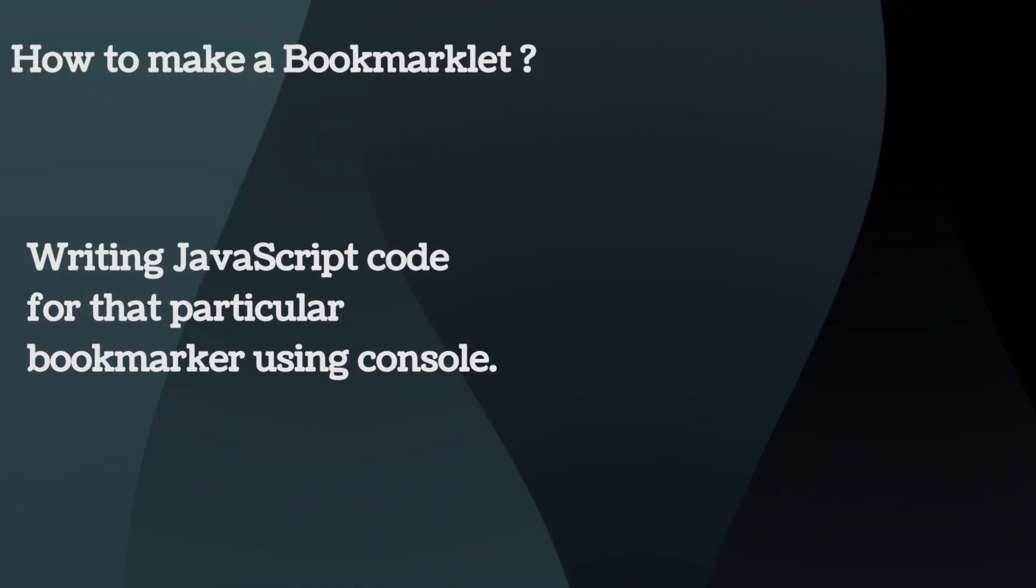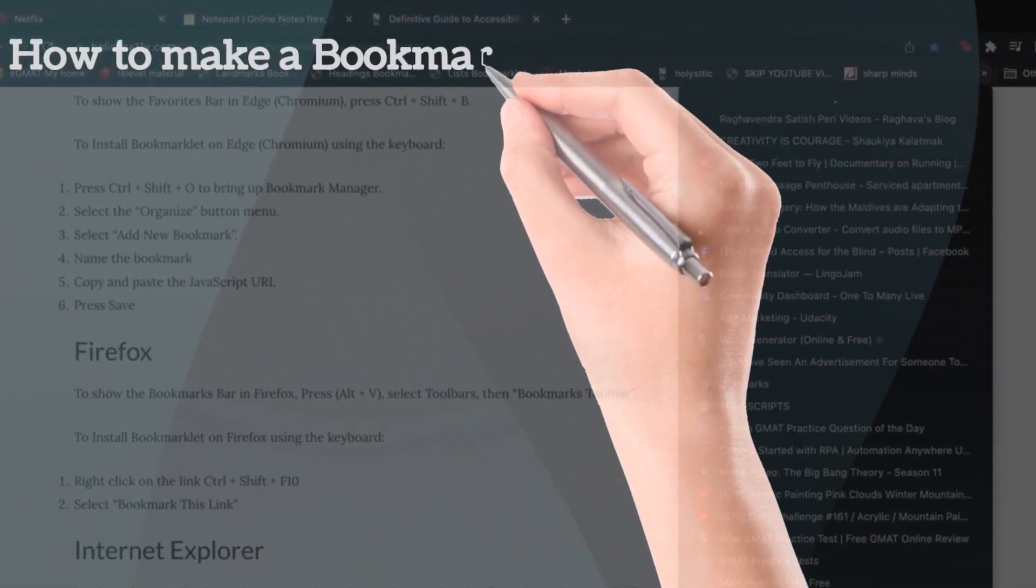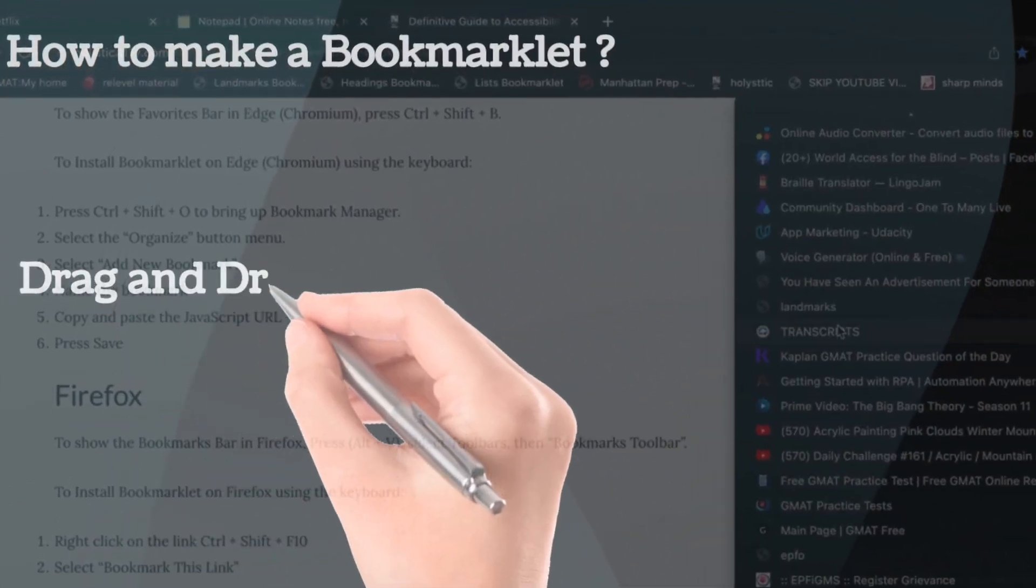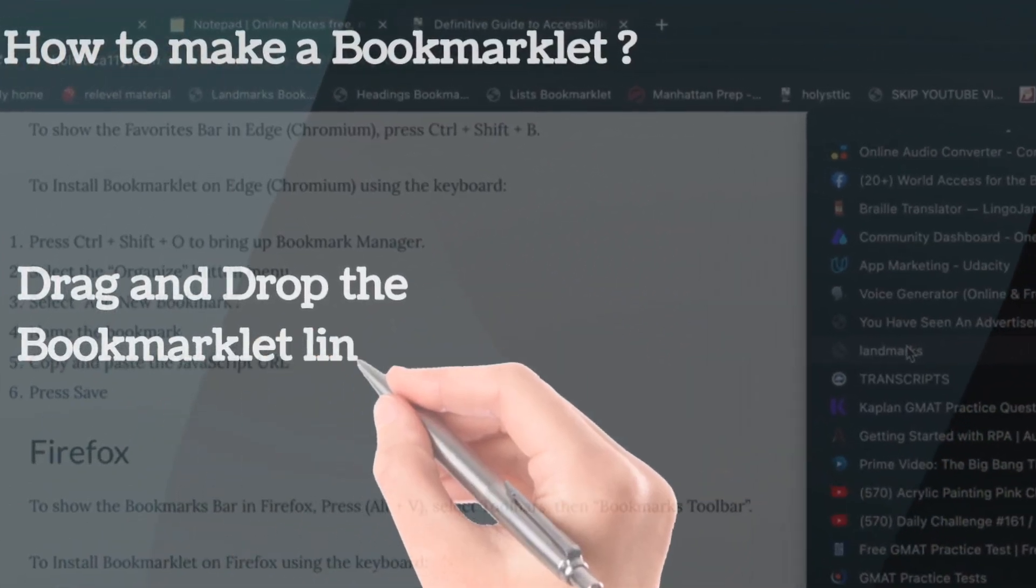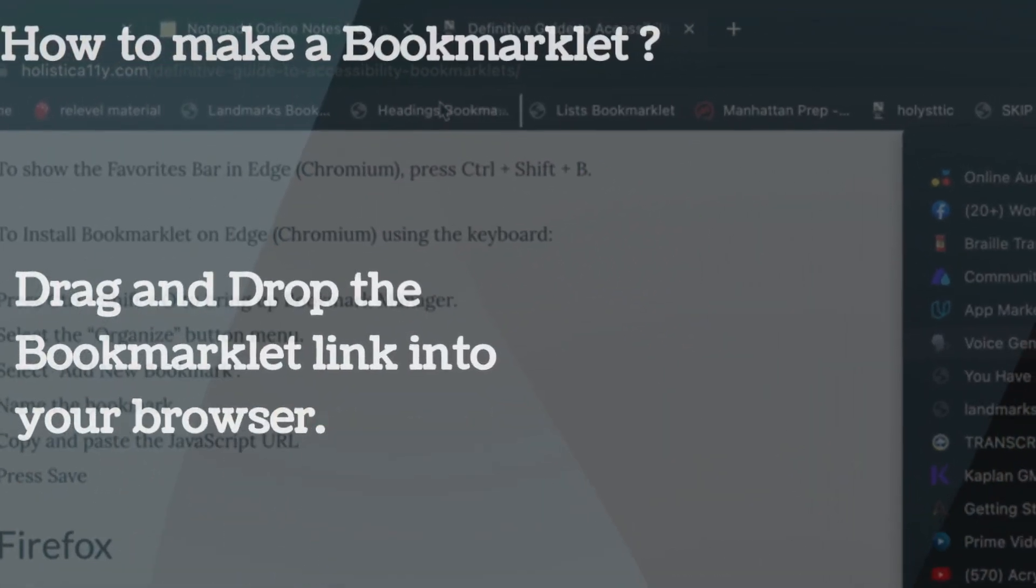The most common and easy way of installing a bookmarklet is to drag and drop the bookmarklet link into your browser's bookmarks.